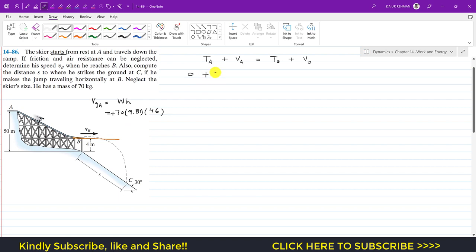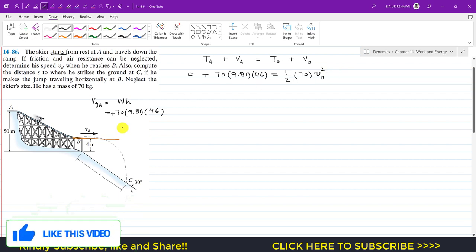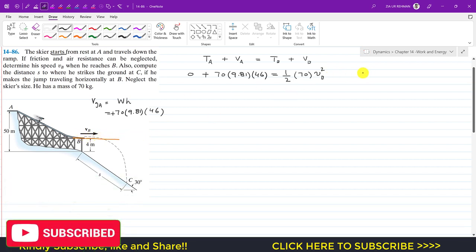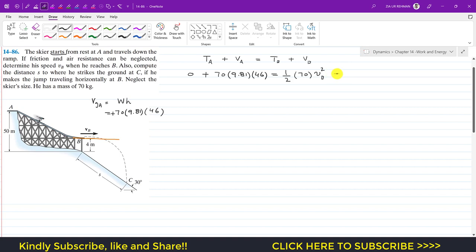We write plus 70 times 9.81 times 46 for the gravitational potential energy at A. The kinetic energy at B is one-half times 70 times VB squared, where VB is required. The gravitational potential energy at B is 0 since the skier is at the datum, and at the datum the gravitational potential energy is always 0, so that is plus 0. We are left with this equation.